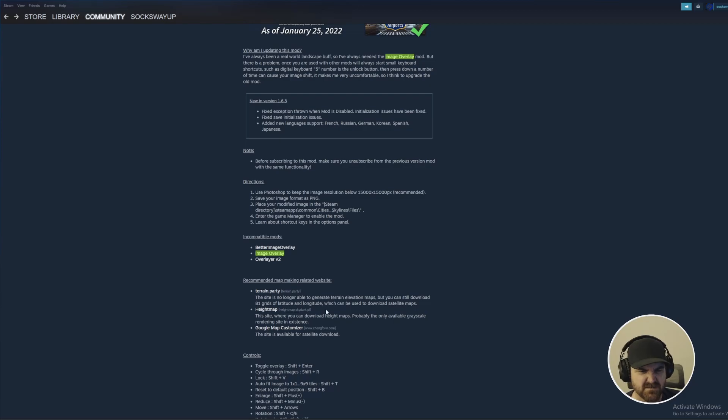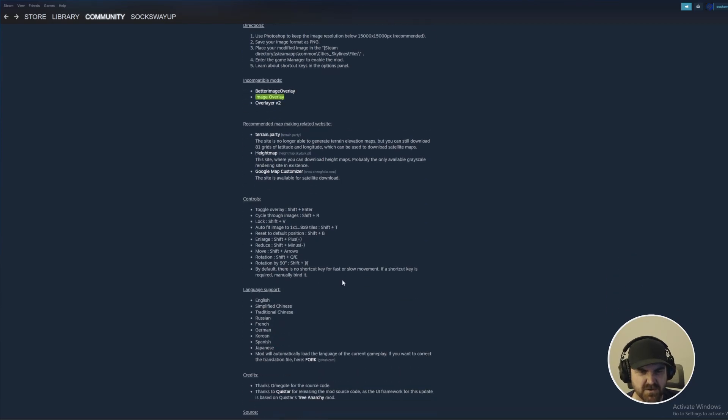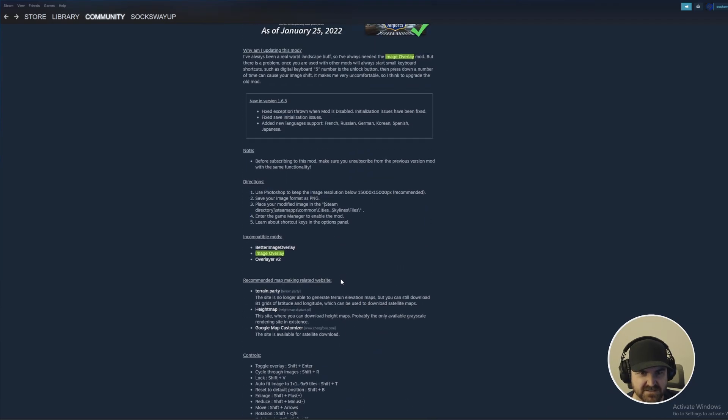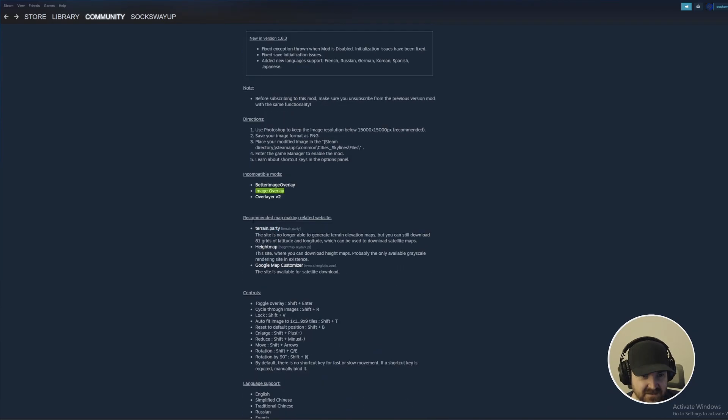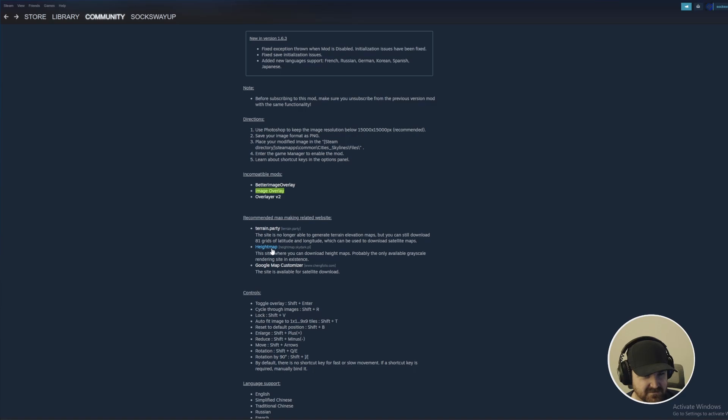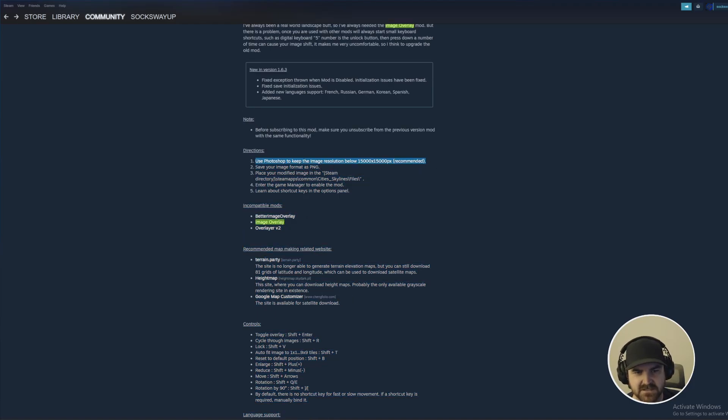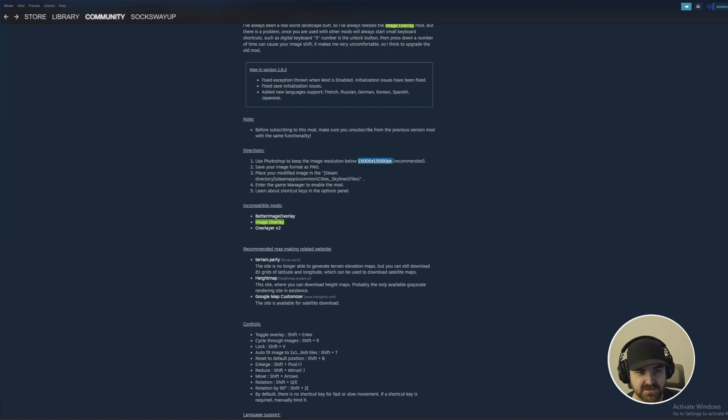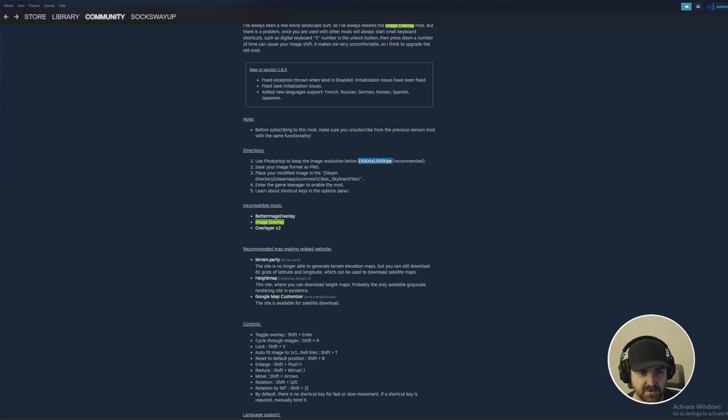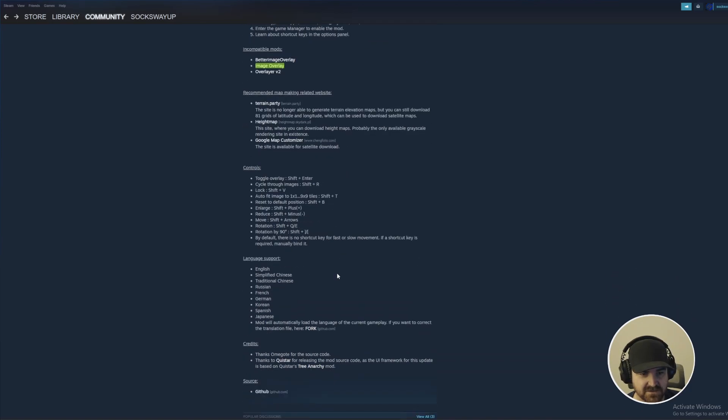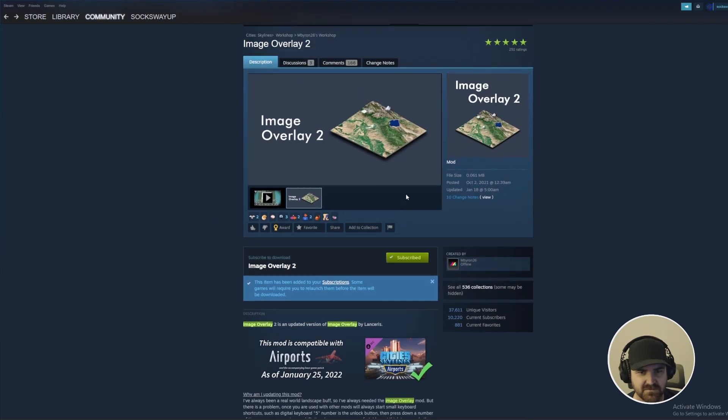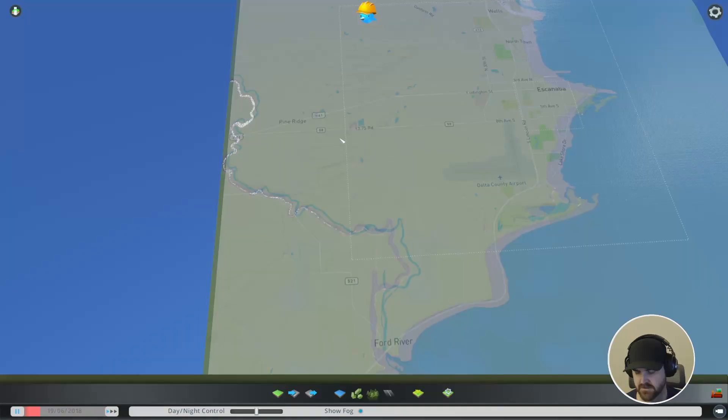We're going to hit subscribe and we're going to get the game back up and running. Let's look at some of the steps first. There's probably the location we have to put the file. So recommended maps. You can get it from the Height Map Sky Dark one, which is the one we use. That is absolutely the one we want. Photoshop or something to keep the image into a 15,000 by 15,000 pixels. You want to save it as a PNG. You want to place the modified image into your Steam Directory, SteamApps, Commons, City Skylines files. Enter the Game Manager to enable the mod. Learn about the shortcuts in the Options panel.